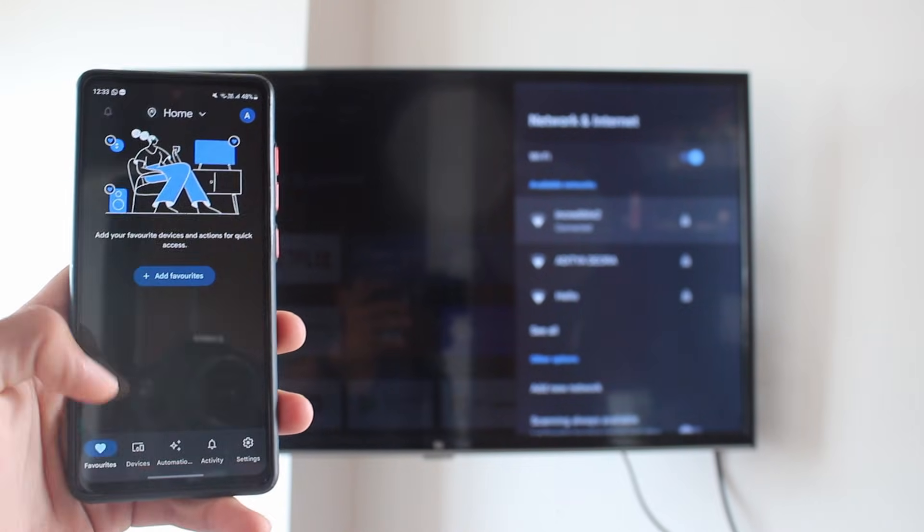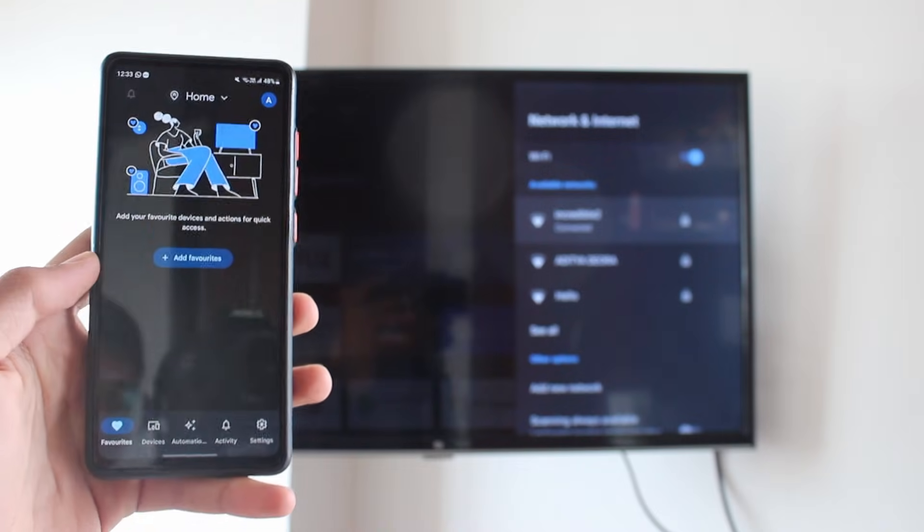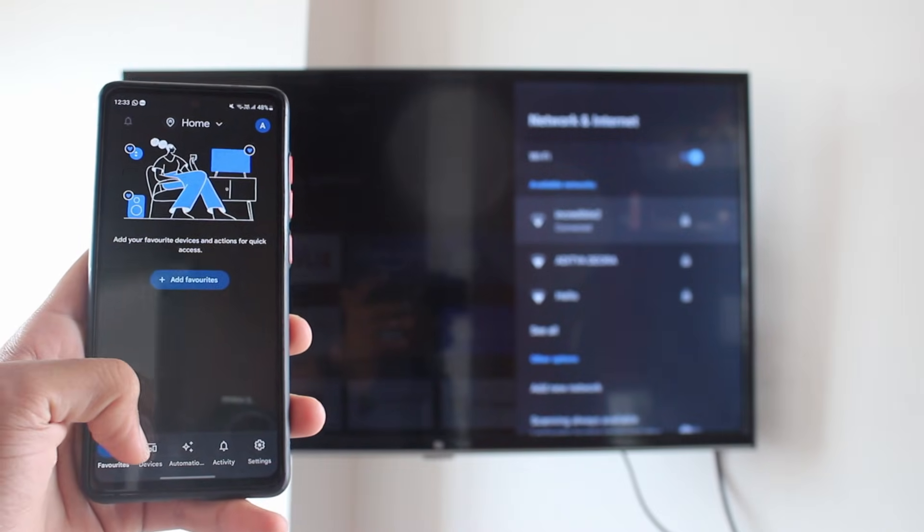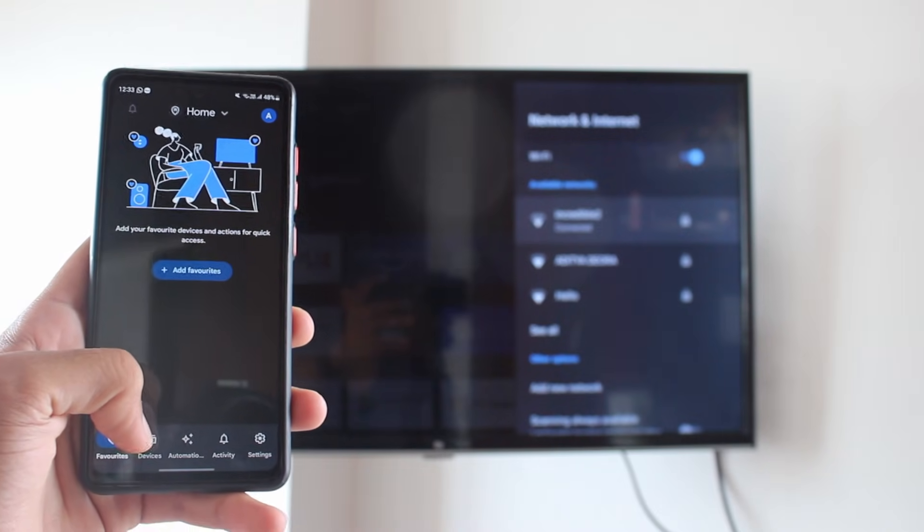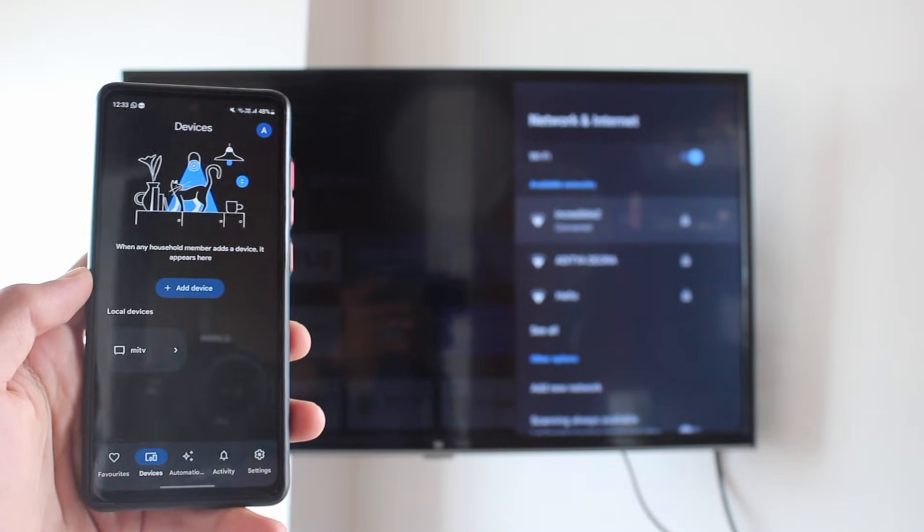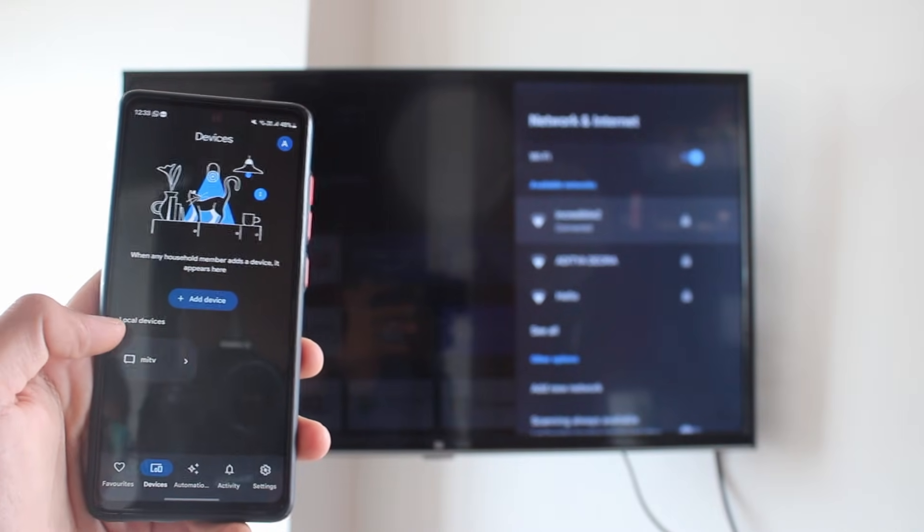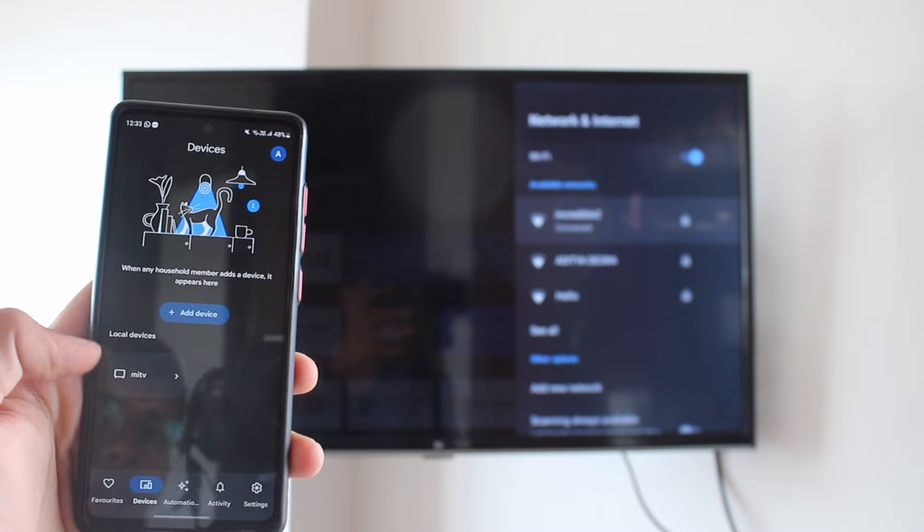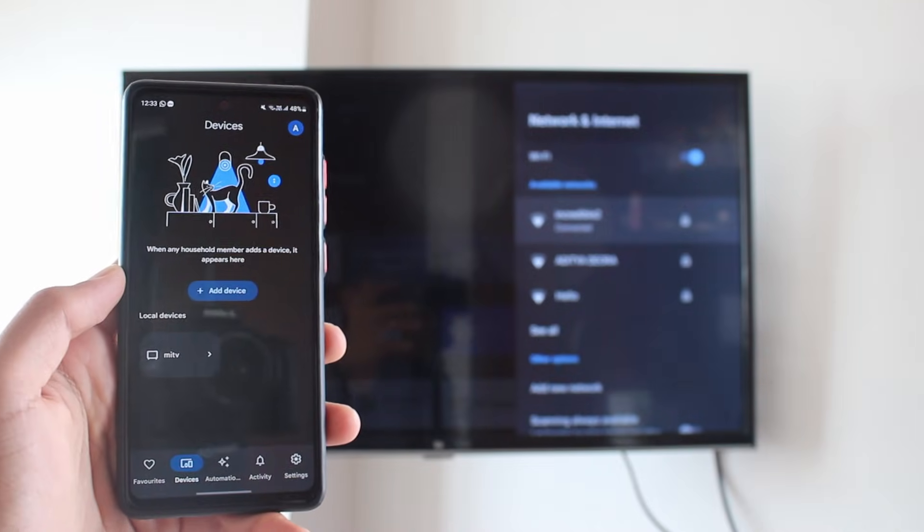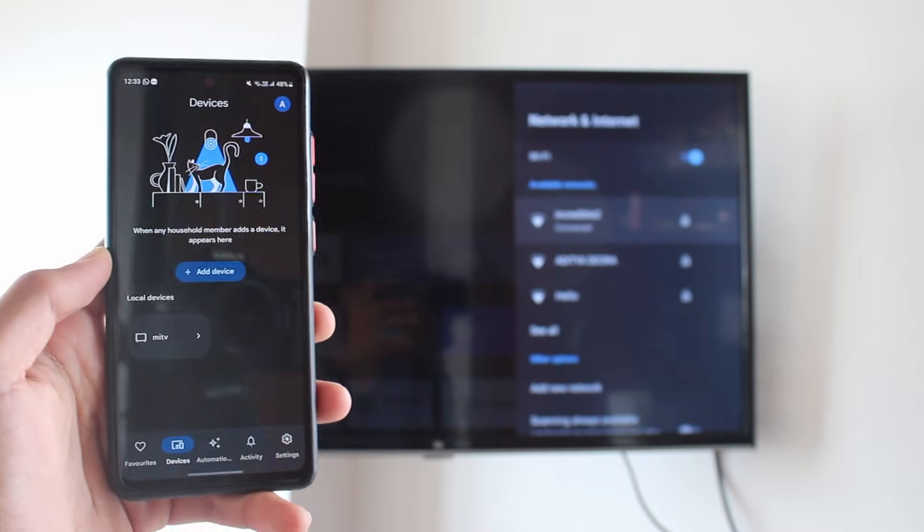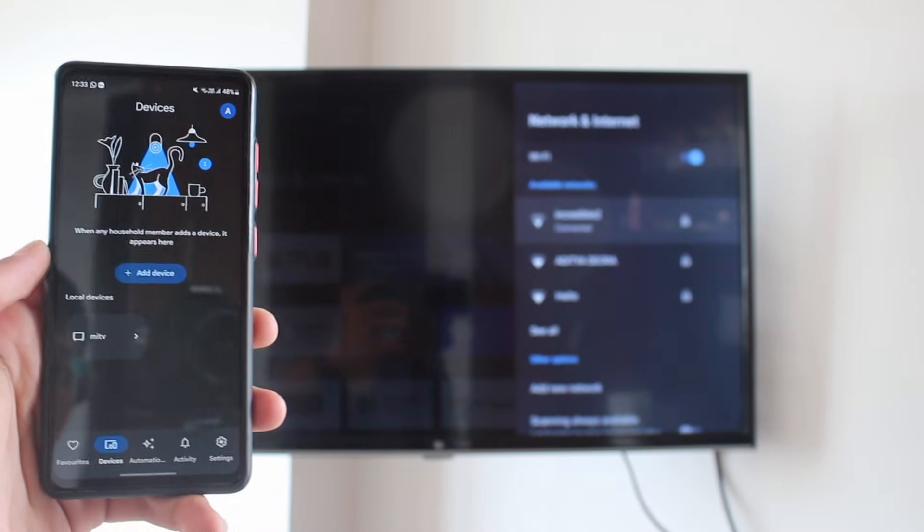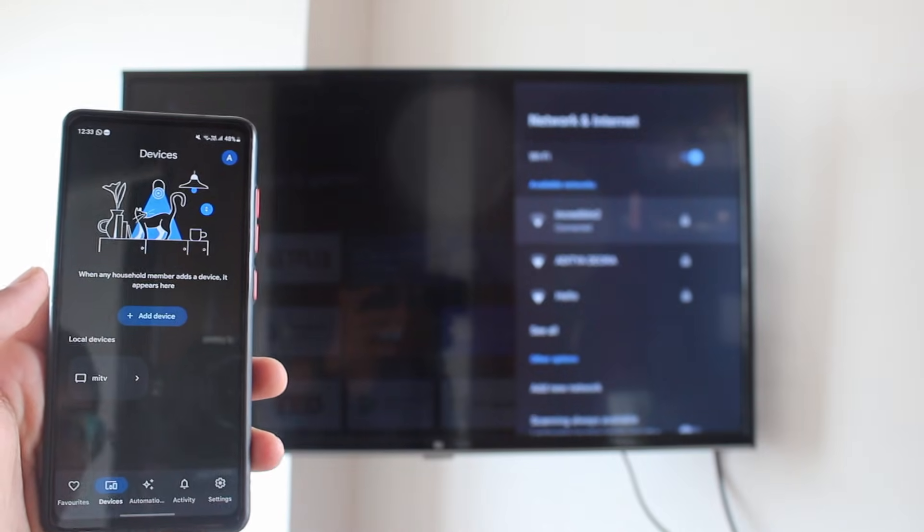After that, at the bottom you'll see all the different pages, and you'll have to select Devices. That's the second page. And here, as you can see, under Local Devices, Mi TV has already appeared. It has detected the TV because they're connected to the same Wi-Fi network.